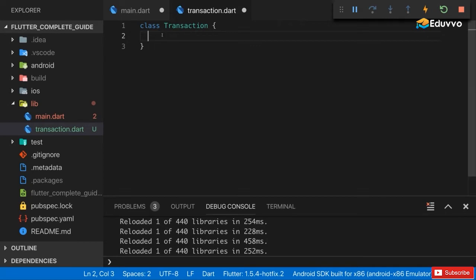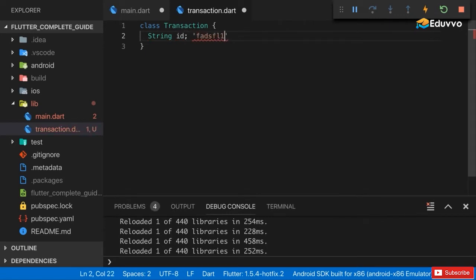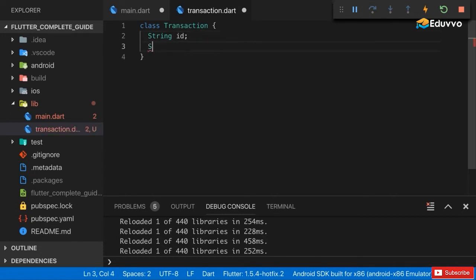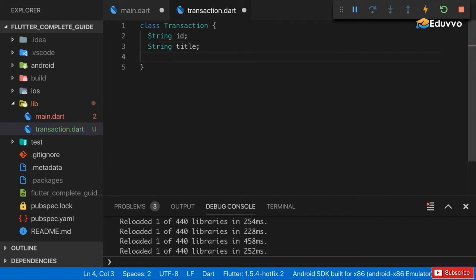Here I'll first of all define which properties or fields a transaction has. Each transaction has an id which is actually a string, a unique id that identifies each transaction. In addition to that a transaction will certainly have a title which allows us to find out what this amount we spent is all about, and that is also a string. Of course we also need an amount - how much did we spend on the item.